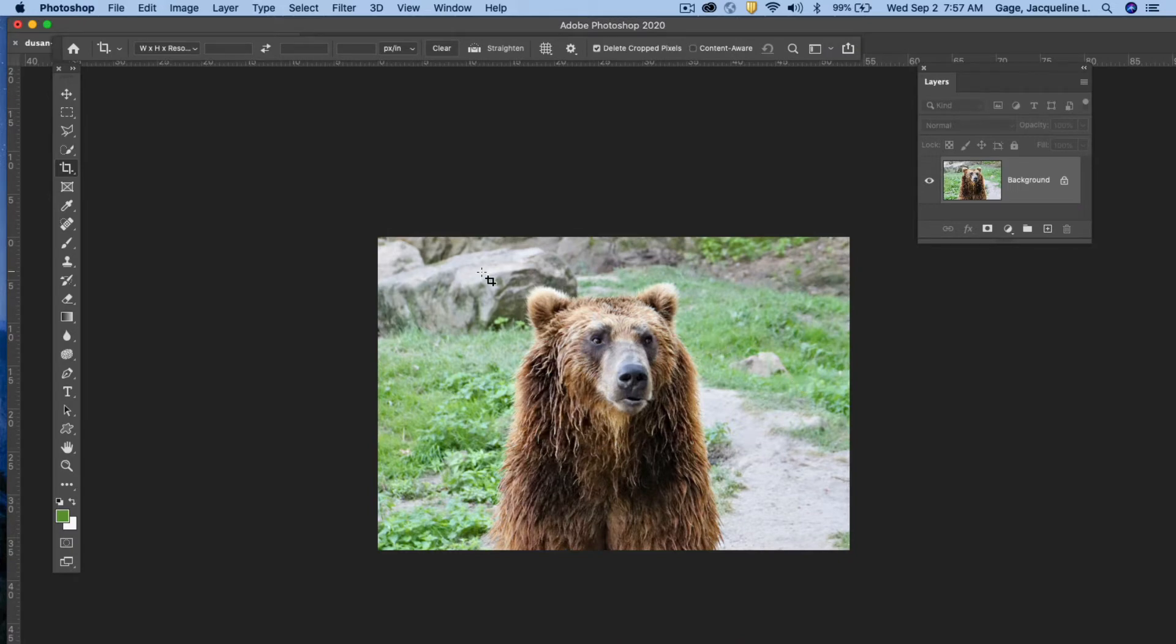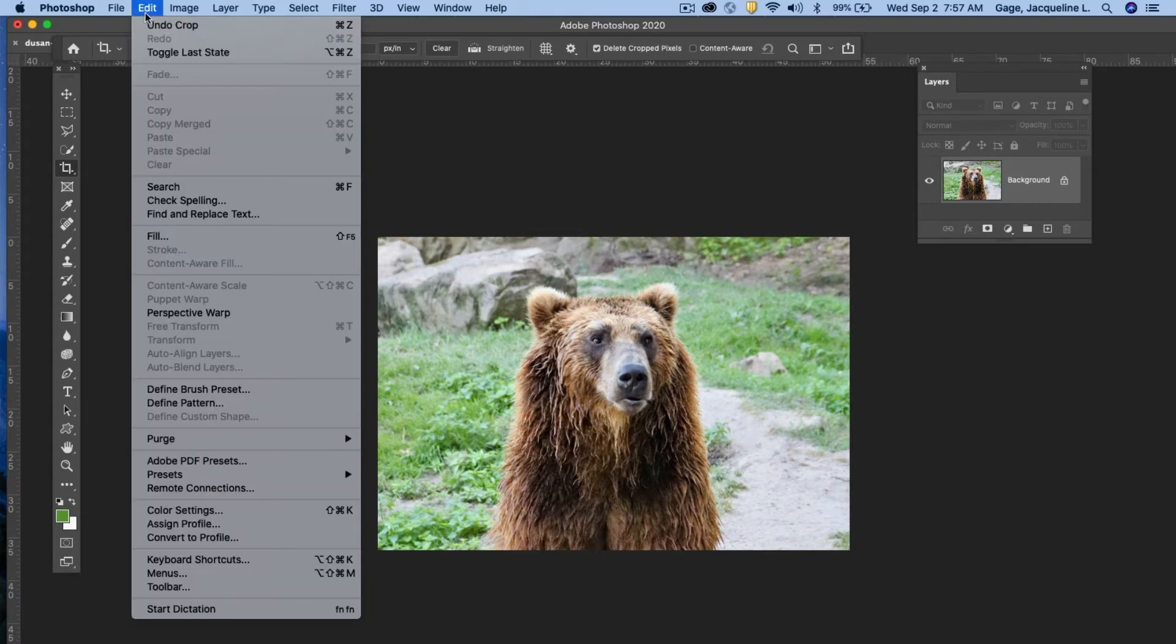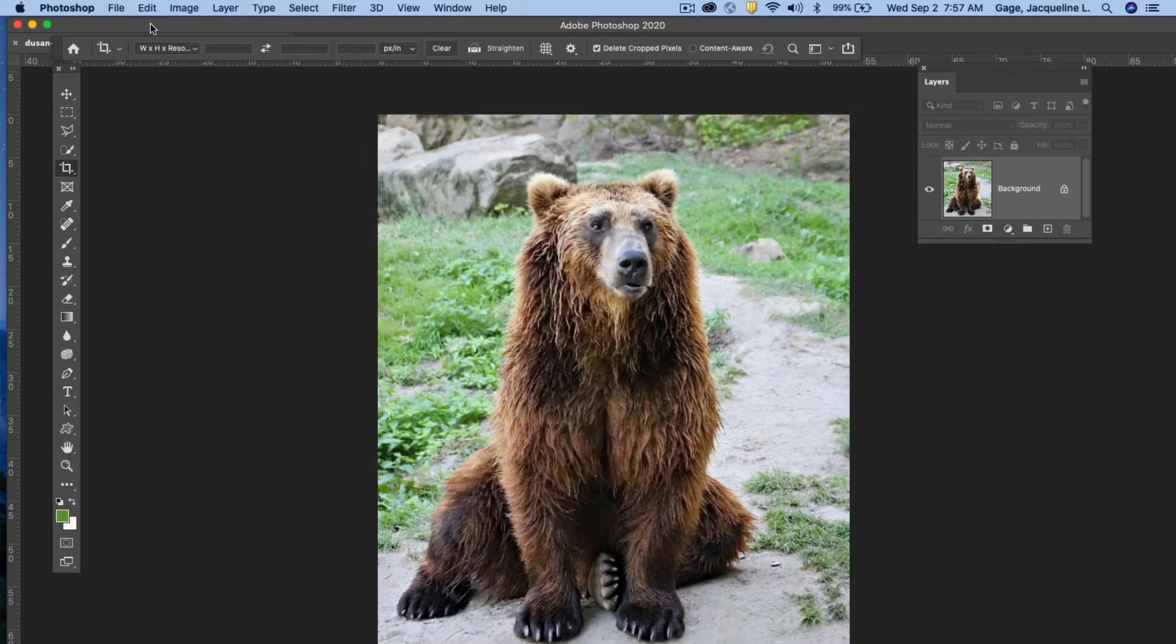Now I'm going to hit undo a few times because I want to do something that is more of a custom crop than that, meaning I want to set a particular width and height. So I'm just going to go edit undo crop.